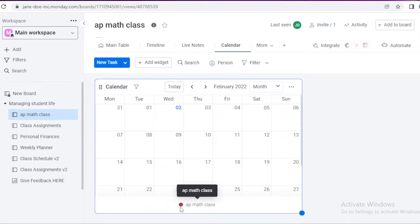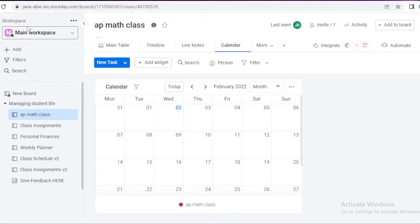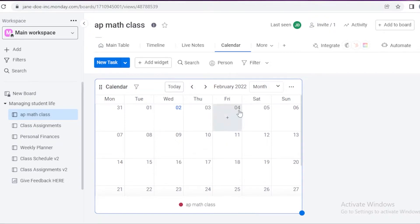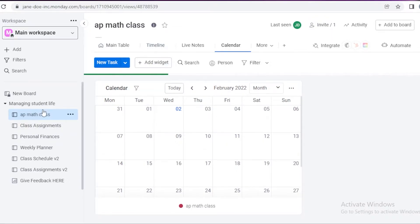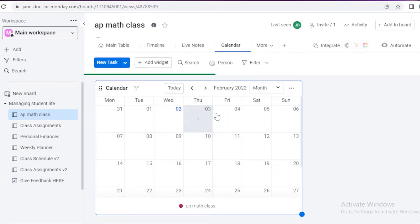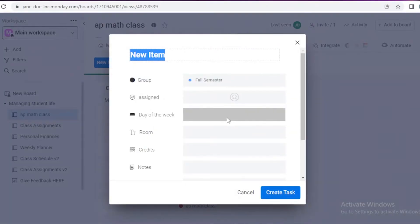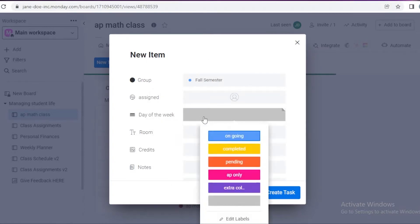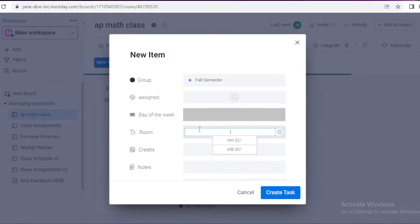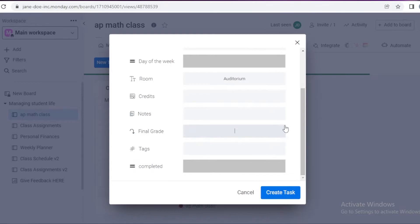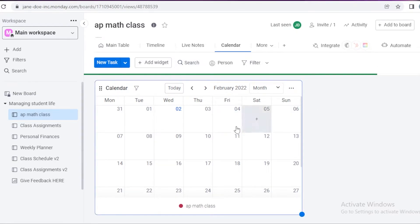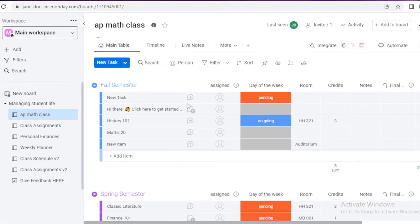So this is a calendar only for AP math class, but if you want a calendar for your overall workspace you can create that as well. Let's say I have math class on Friday — I can just go onto my calendar view, click on Friday the fourth, and click the plus icon. I can add what group it is for, such as fall semester or spring semester, then assign it to myself or another member, add the day of the week, add rooms — let's say the auditorium — and add credits and notes. You can add different tags and choose if it is completed or a general task. Click create task, and just like that you have a task created on your main table for that day.